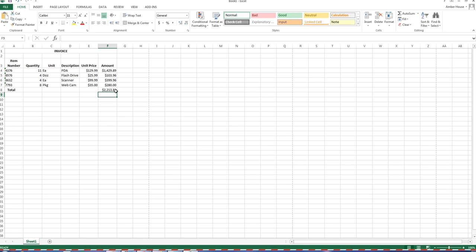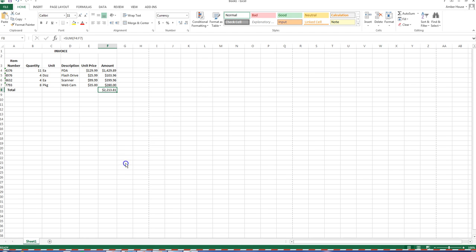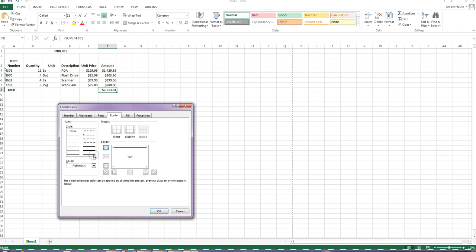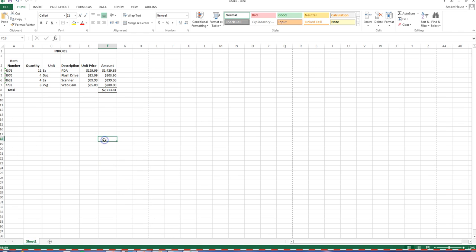We're going to add an accounting border to cell F8 — that's a single line above and a double line below. Right-click and choose Format Cells, then click Border. Select the single line style and click the top border position. Then select the double line style and click the bottom border position. Click OK.